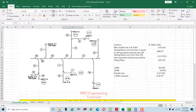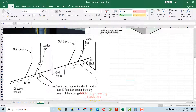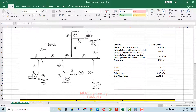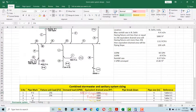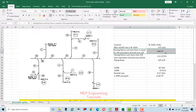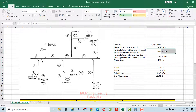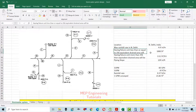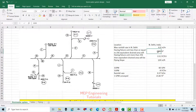We start from stack P2. This is the stack pipe and this is the horizontal run-out from the stack. Stack P2 has 256 fixture units. Since we have less than or equal to 256 fixture units, the equivalent drain area per code is 1000 square feet, so we use 1000 square feet here.